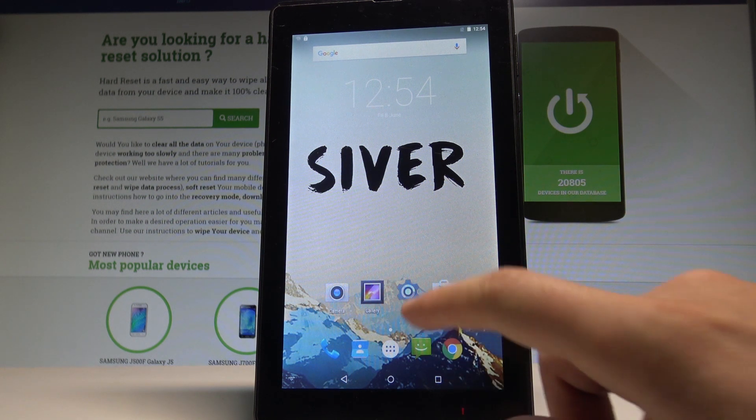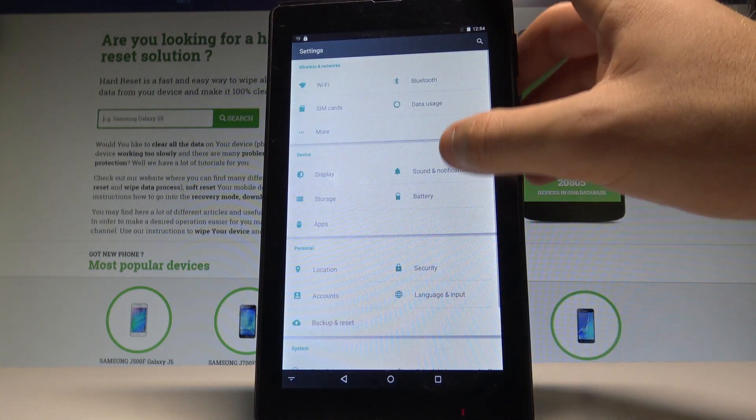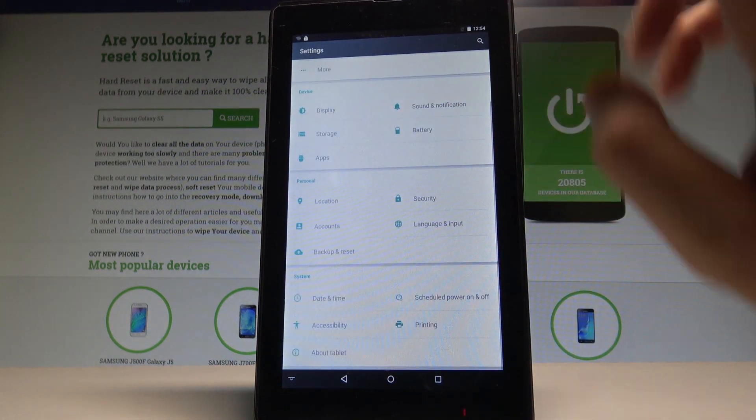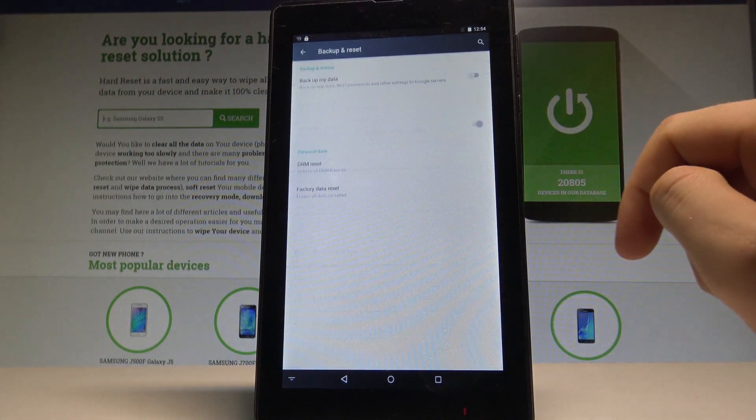At the very beginning, let's find and select the settings icon. Here you need to scroll down to the personal tab and choose backup and reset.